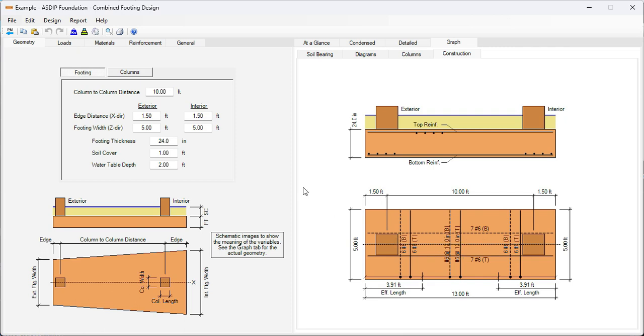As you can see, it's very easy to design combined footings using ASDIP Foundation. We were able to complete and optimize the design in just a few minutes, that otherwise could take much longer if we do it by hand. If you like the software, please visit the website www.asdipsoft.com and download the free 15-day trial. Please subscribe to the channel if you want to receive notifications in the future for similar videos.